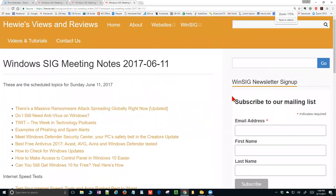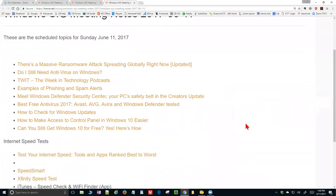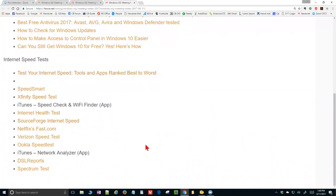Let's look at what we're going to talk about today. I added something to this list today, and that's some internet speed tests. I found an article called 'Test Your Internet Speed: Tools and Apps Ranked Best to Worst.' I tried all of the ones I have posted on here, and then there are two apps from iTunes that I have not tried. One I use mostly is the Ookla Speed Test, and one of the things they mention is it's got a lot of ads in it. The other one I use is the Netflix Fast.com, which is just a couple above that.